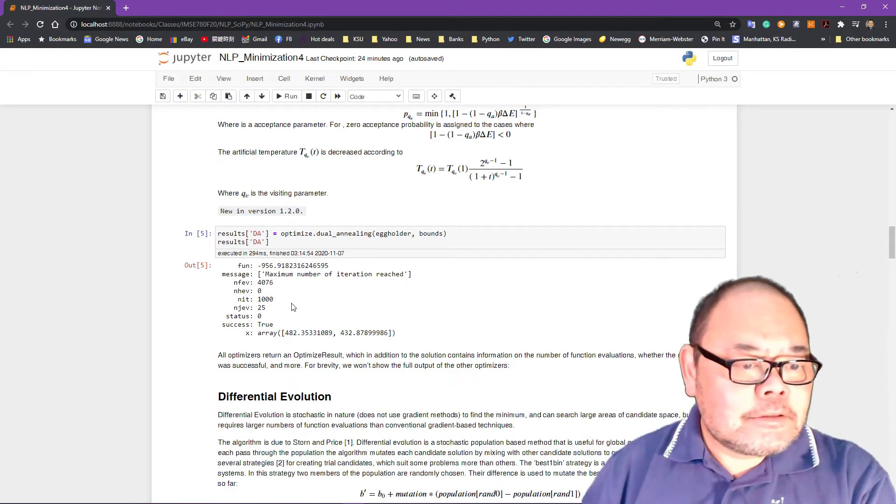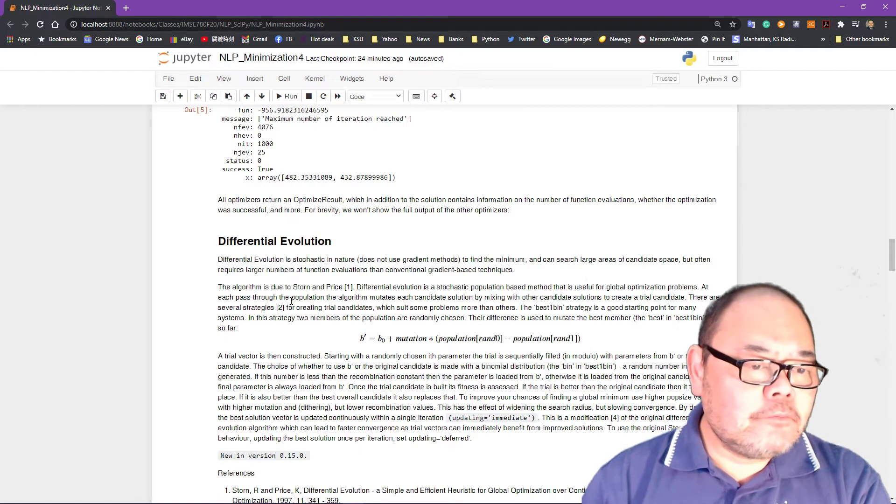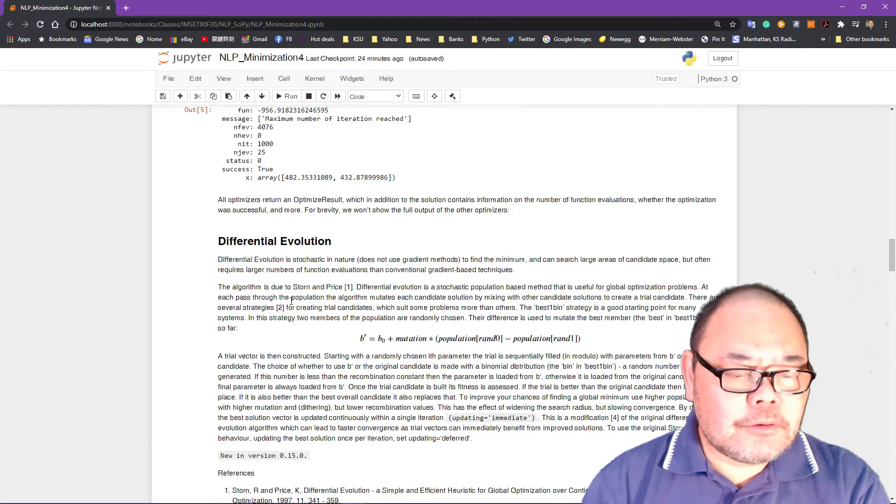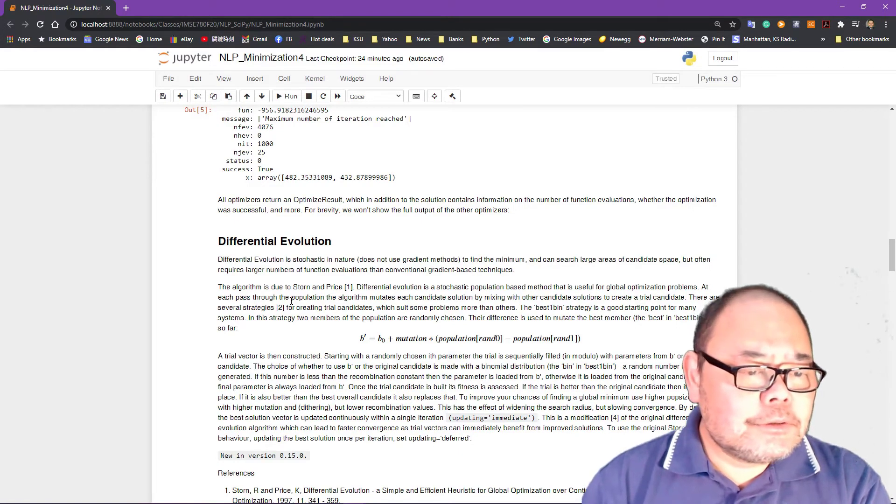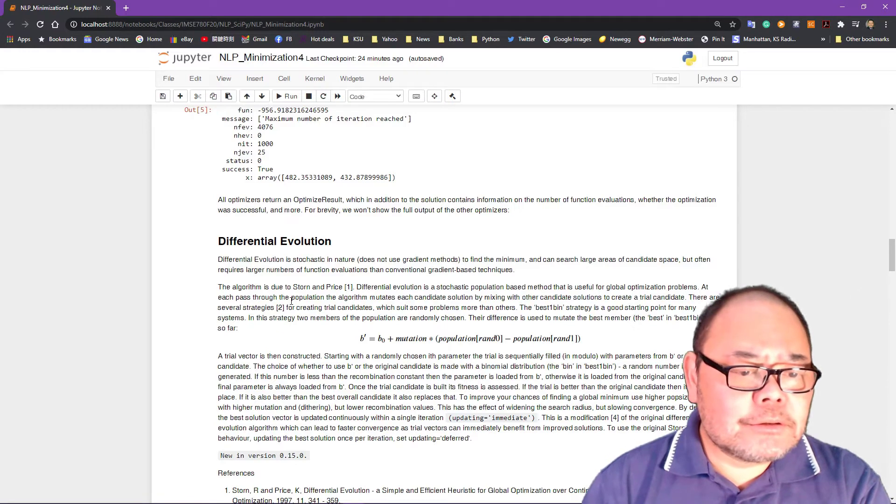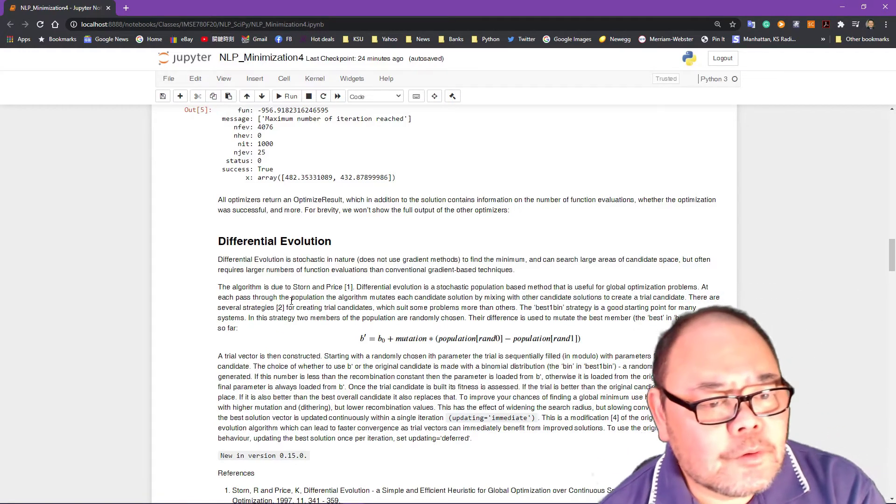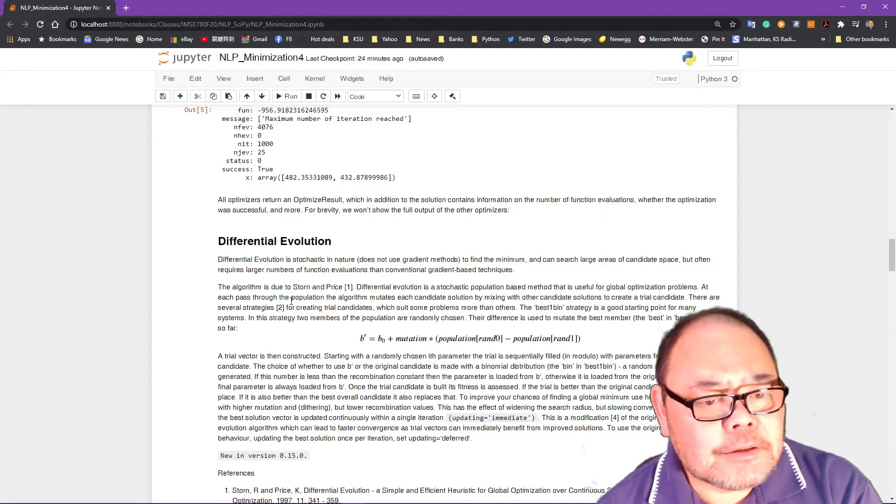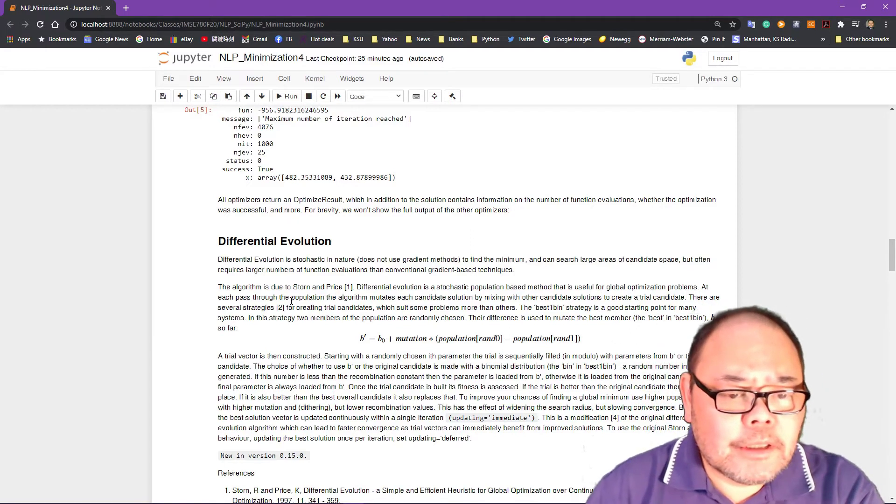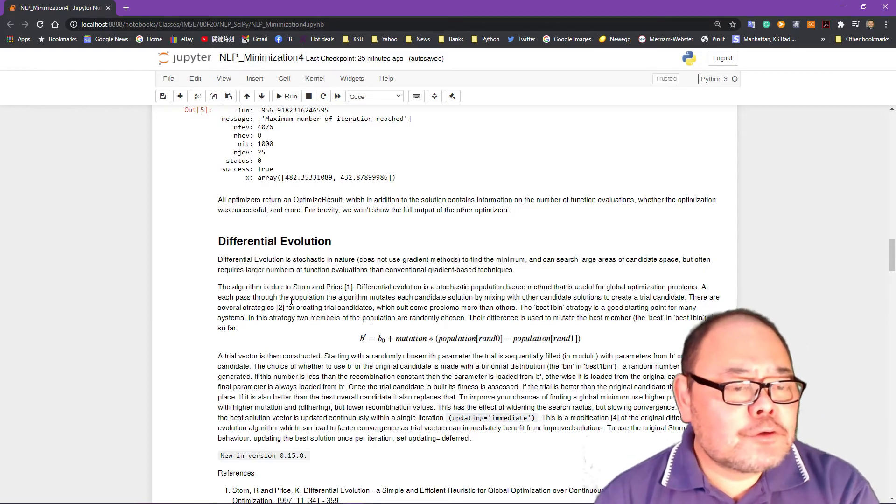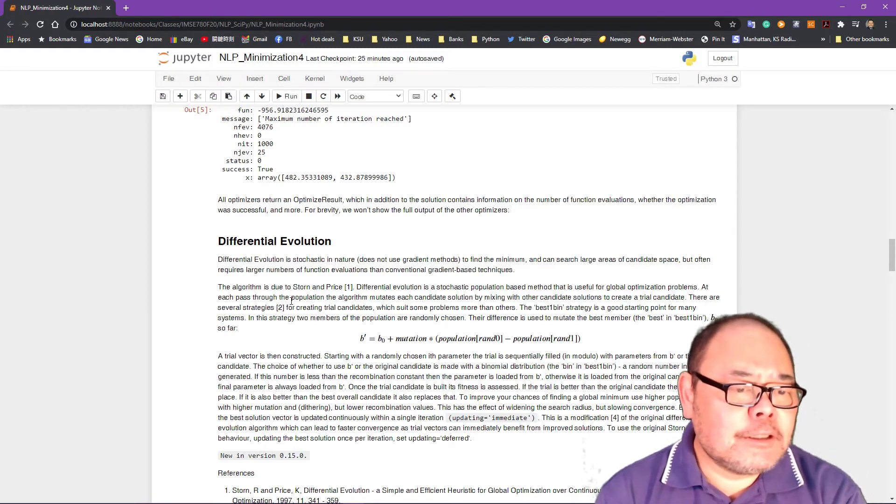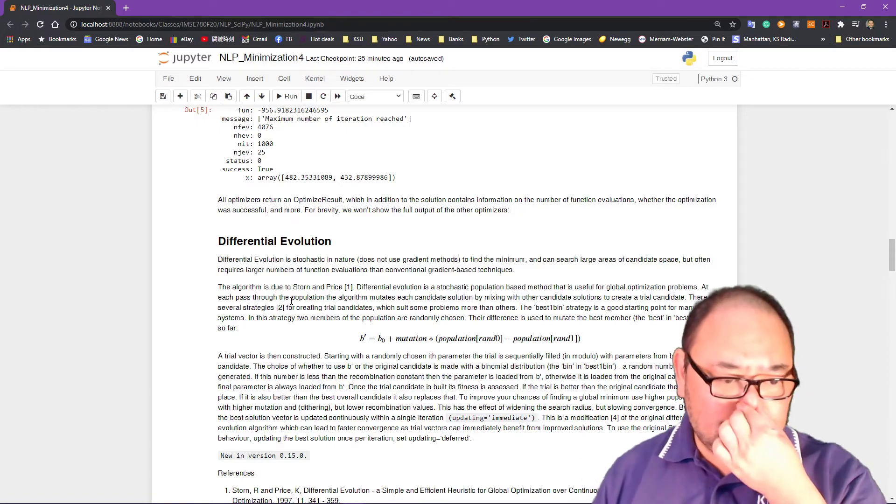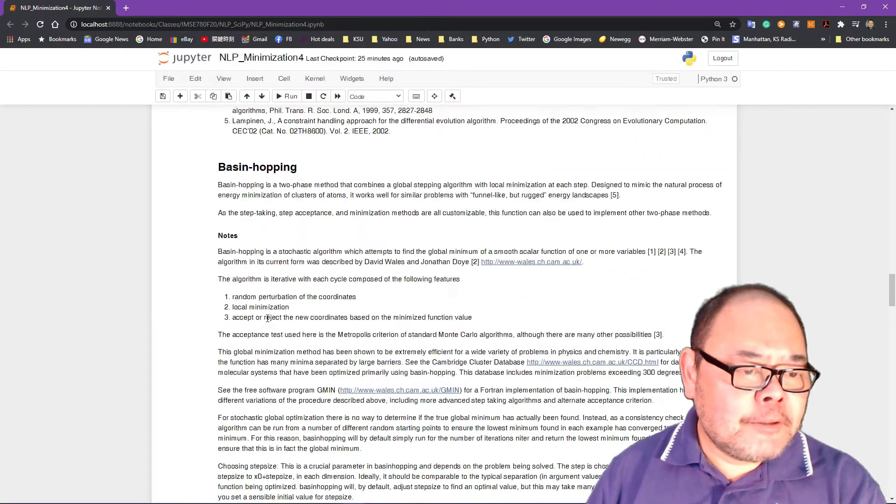Next method we're going to introduce is called differential evolution. This is another method, pretty much using a so-called genetic algorithm type of algorithm combined with the gradient based technique. So this is a version of genetic algorithm using in SciPy for optimization.